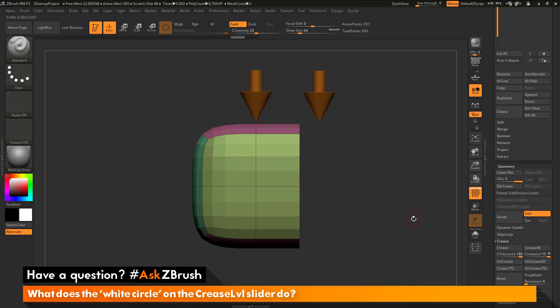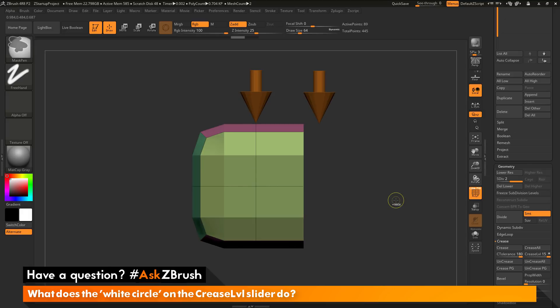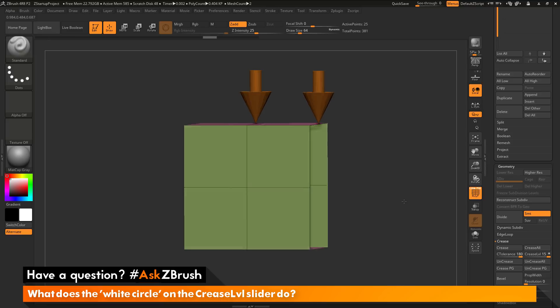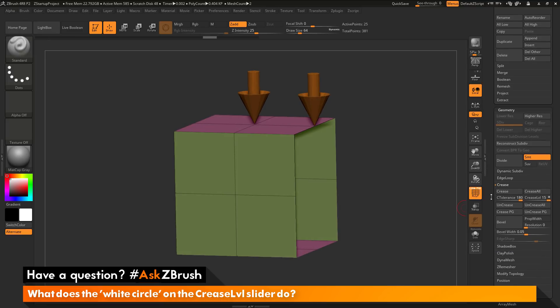So if you're working on a model that has open edges, you may not want this shrinking to happen. You may want this edge to stay right where it was and then just divide. So to do this, you can use creasing. So with this open edge here, I go to the crease palette here and I can simply just click the crease button.